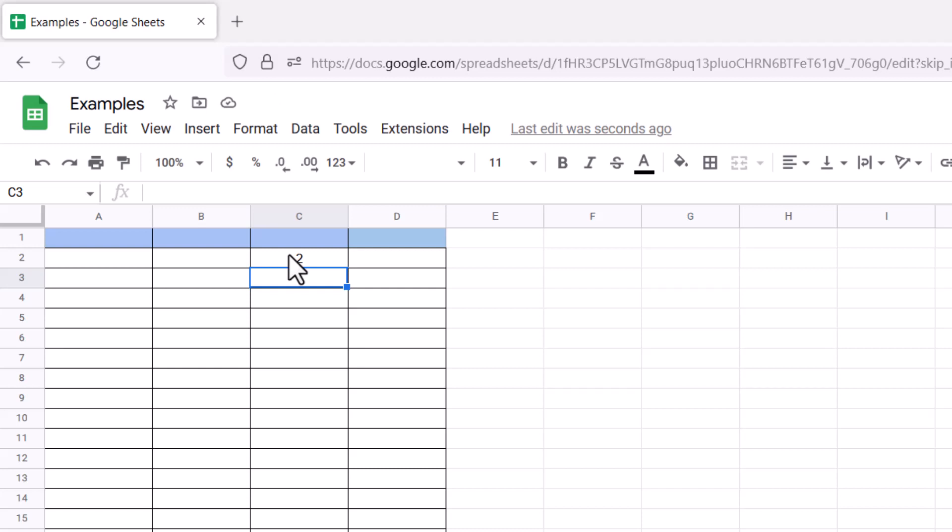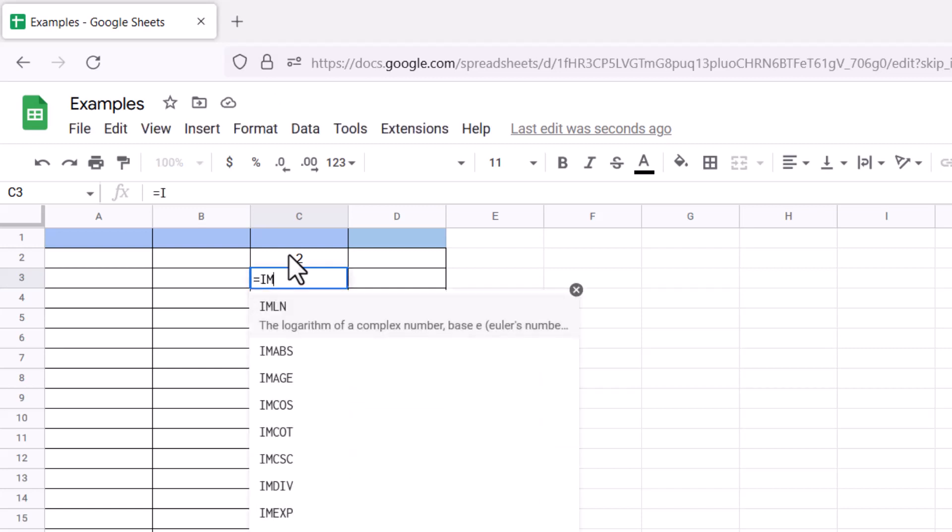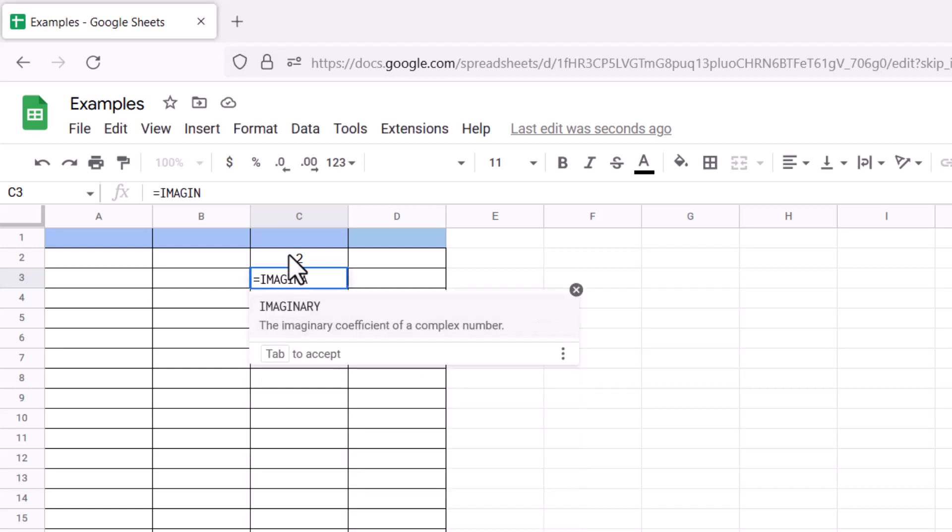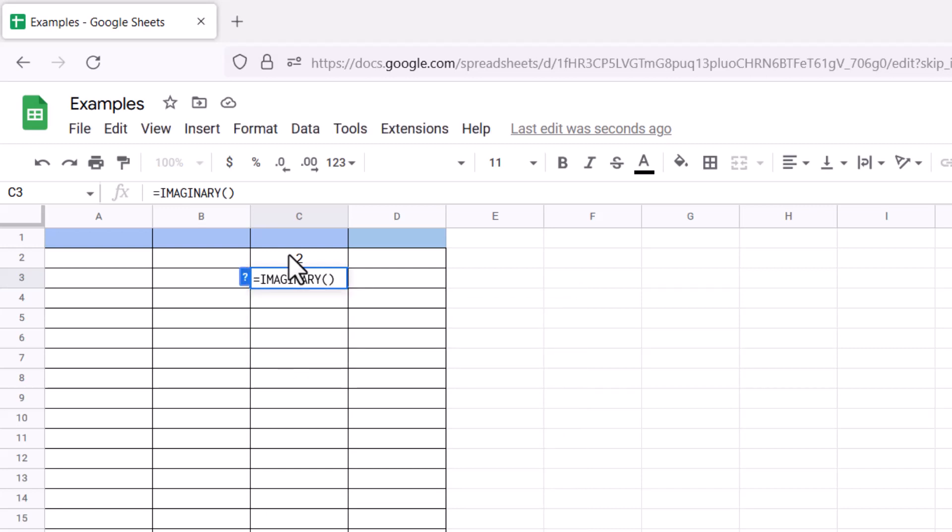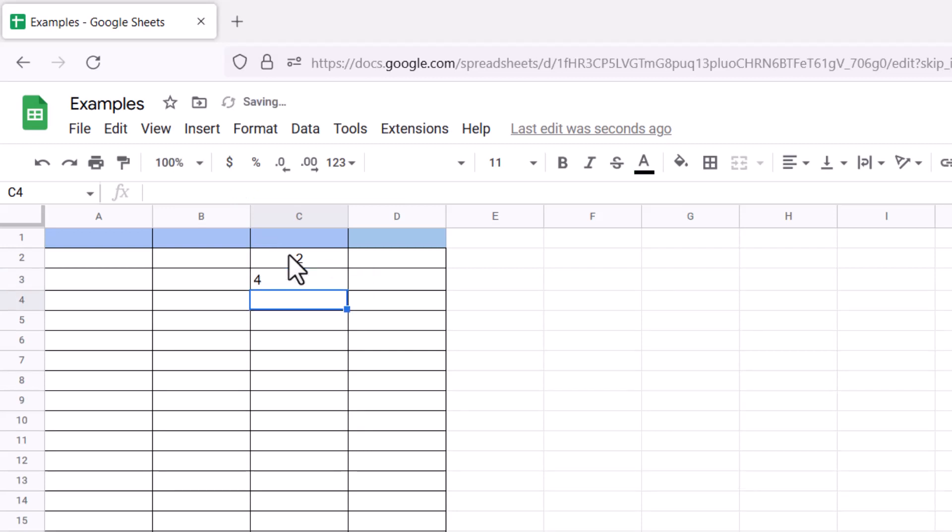Similarly, if I return IMAGINARY and pass on 4i, it would return 4. What if I don't write any complex number and simply pass on a real number?